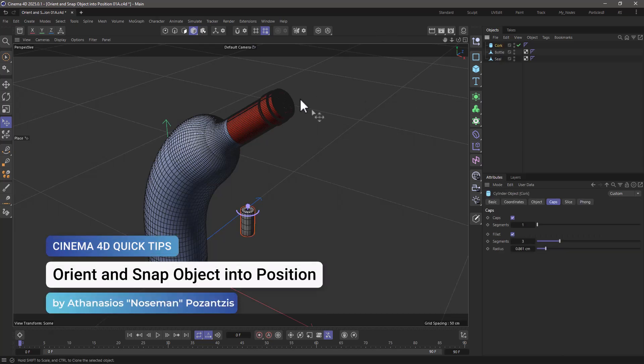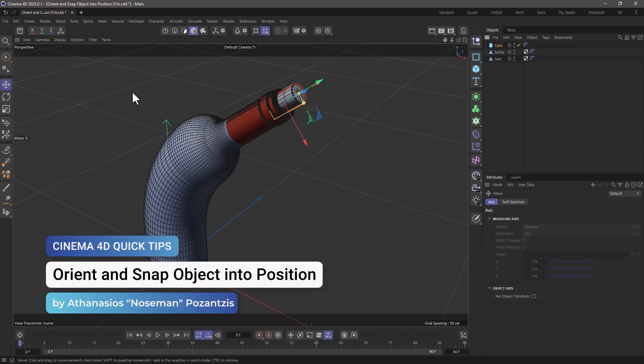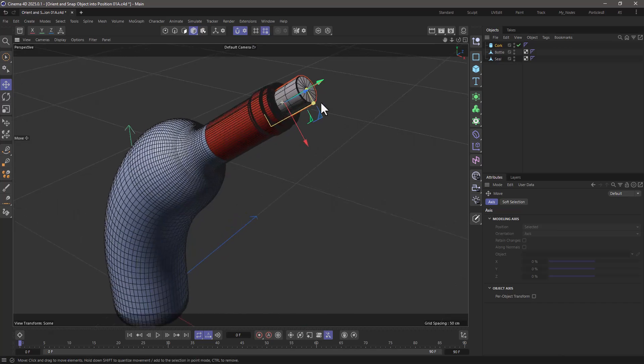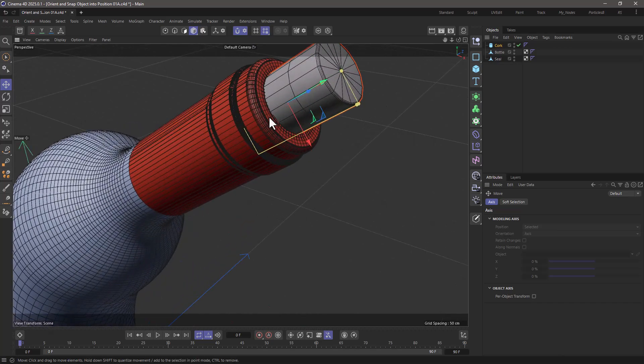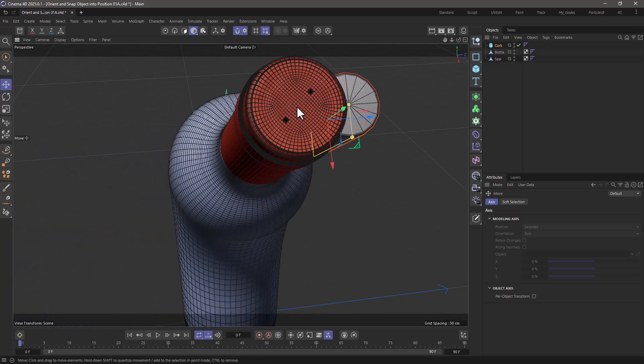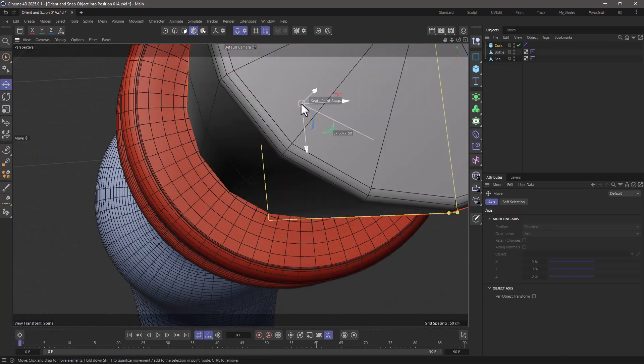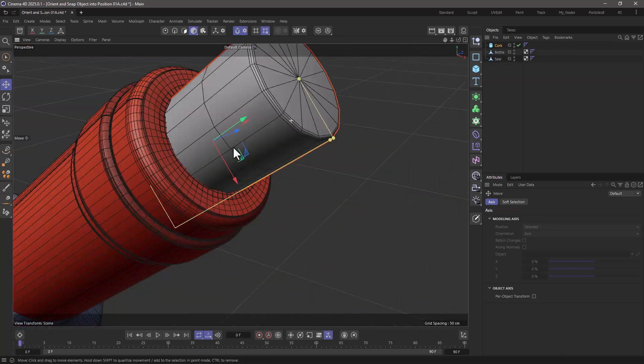Hello, this is Nose Man from the Maxon Training Team, and in today's quick tip I'm going to show you how to snap and orient an object into position.